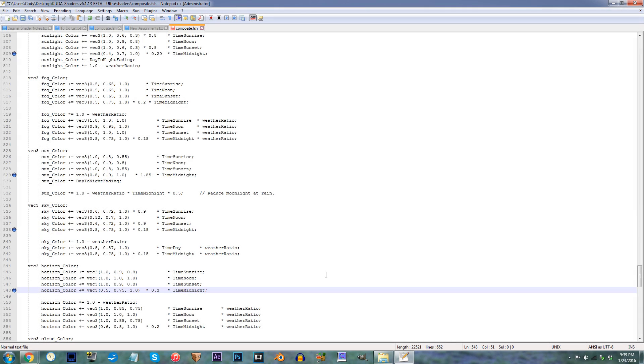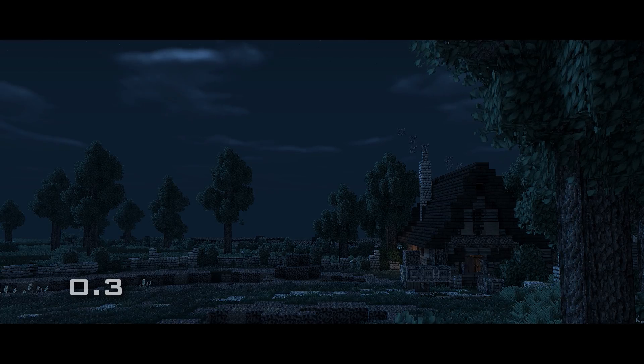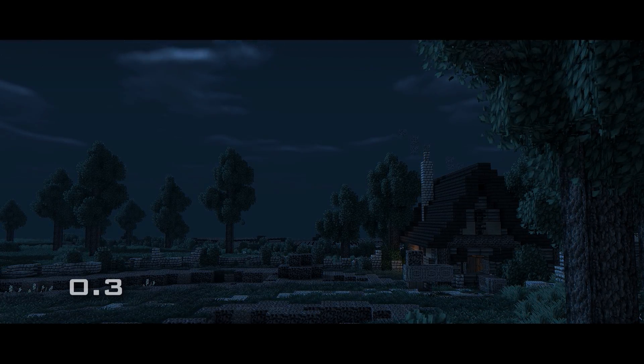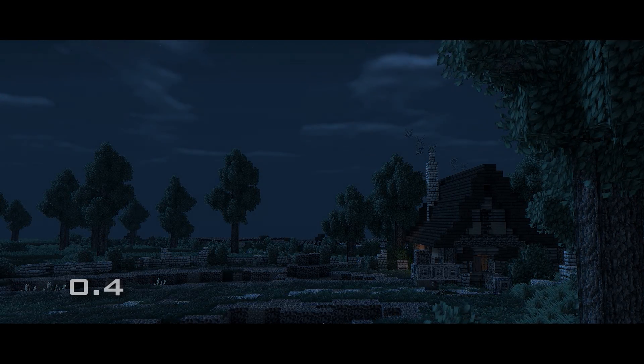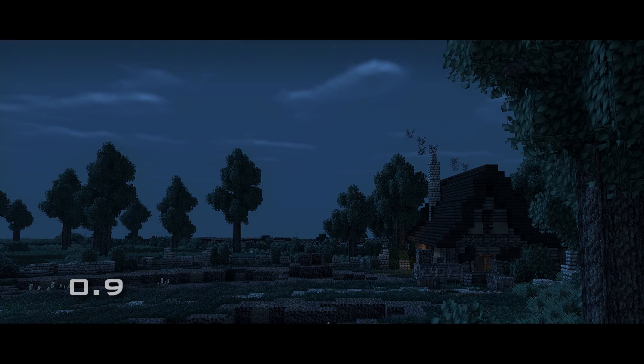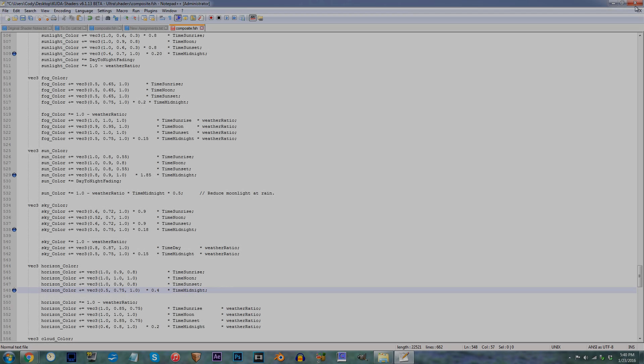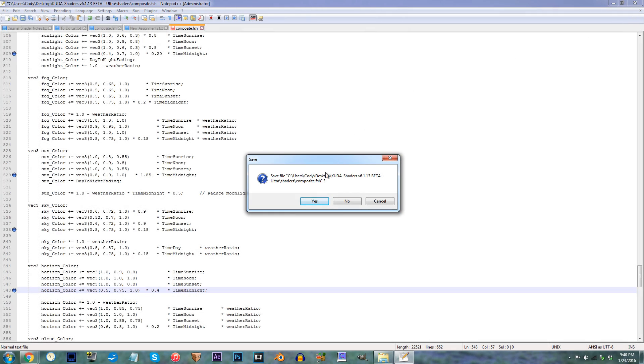Line 548 — for my personal preference, I'd go with 0.18. Save and let's check this out in Minecraft.